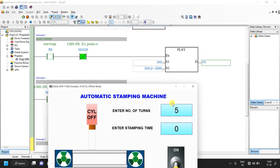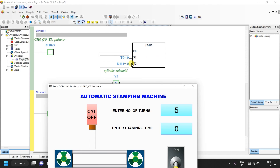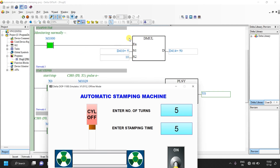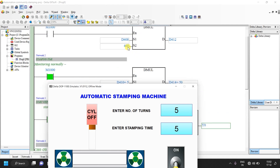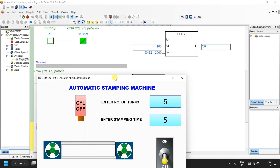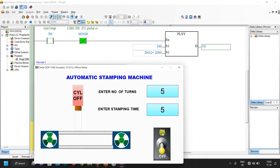Before starting, enter values in the input fields — right now all values are zero. If I write 5 turns, you can see a multiplication is done and the value 2000 is written into the PLSY instruction, converting user input from number of turns to number of pulses — for one revolution 400 pulses are required. The timer is a 100ms timer, so for one second write 10; for five seconds write 50. These values come from the mathematical operations. Now this is our start button — as soon as we start, the PLSY instruction will execute and turn on Y0 for 2000 pulses.